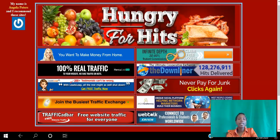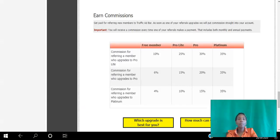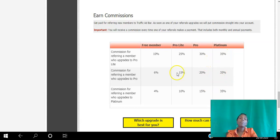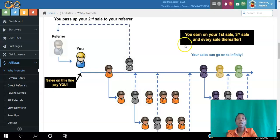The next site is Traffic Ad Bar. As a free member you can earn 10%, a Pro Light member earns 25%, a Pro member earns 30%, and a Platinum member earns 35%. Different membership levels earn you different commissions. The next one is Infinity Traffic Boost.